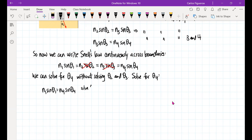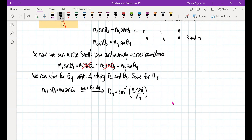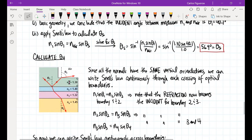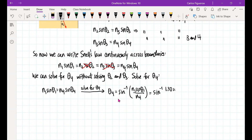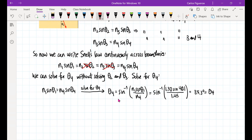Solving for theta 4: theta 4 = sine inverse of (N1 sine theta 1 divided by N4). Plugging in N1 = 1.30, theta 1 = 40.1°, and N4 = 1.45: theta 4 = sine inverse of (1.30 × sine(40.1°) / 1.45), which gives 35.3 degrees. That is theta 4.